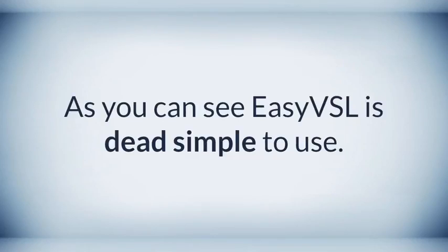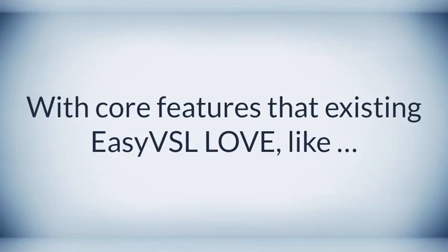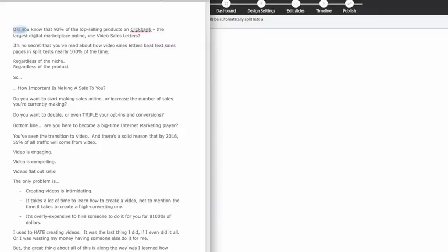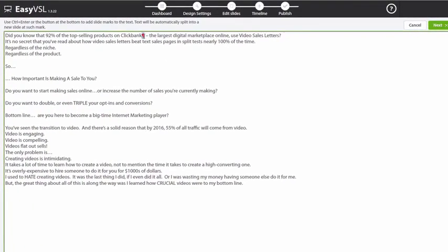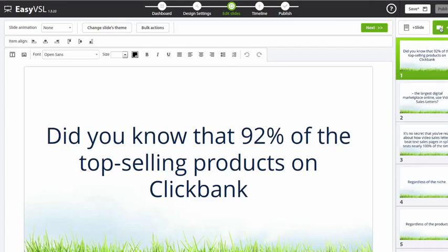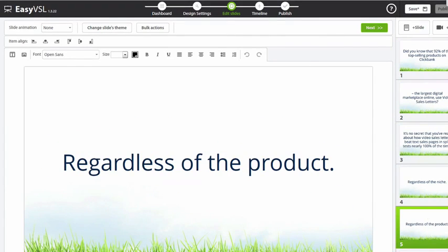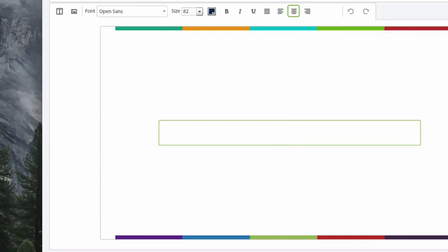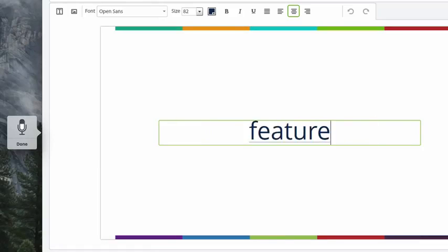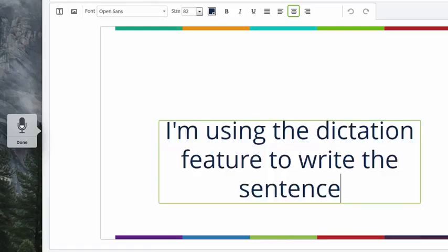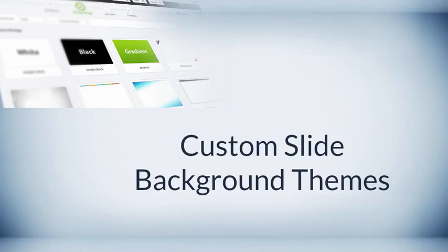As you can see, EasyVSL is dead simple to use, and with core features that existing EasyVSL customers love — like automatic slide creation. Paste in your text and let EasyVSL generate slides for you automatically, eliminating the need to manually enter content slide by slide. Speech-to-text video creation, letting you create the text on each slide from a microphone. If you're a slow typer, this can save you up to half the time you'd normally spend typing out each slide.